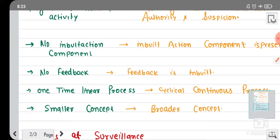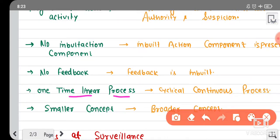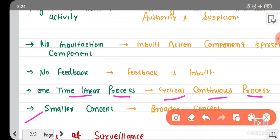Monitoring is a one-time linear activity or process, but surveillance is a non-stop, cyclical, continuous process. Due to this reason, if a disease is eliminated or eradicated, we can stop monitoring, but surveillance is a non-stop process and it's a cyclical process.